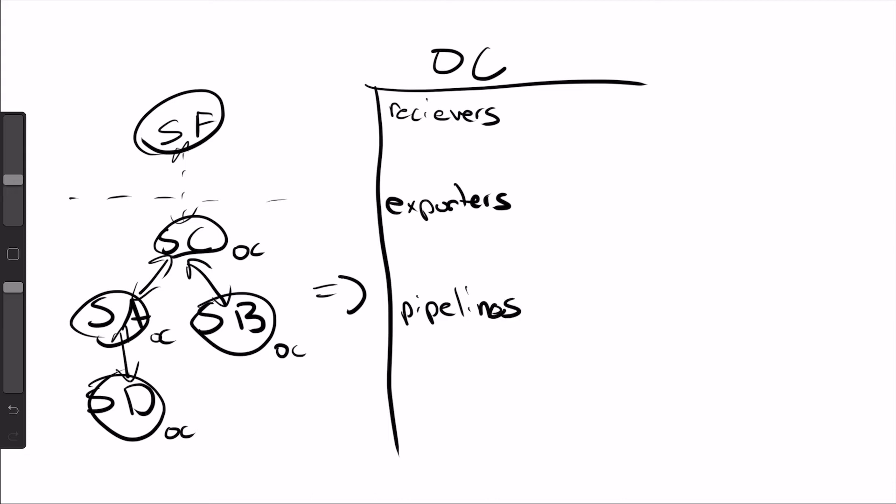So reason number one, really scenario number one, why you'd want to use the Otel Collector really is shown here. So service A and service B could be emitting telemetry in a few different formats. We could call this proprietary one, call this proprietary two. So receiver's job to take that data, turn it into the Otel Collector's internal format to prep it for export.